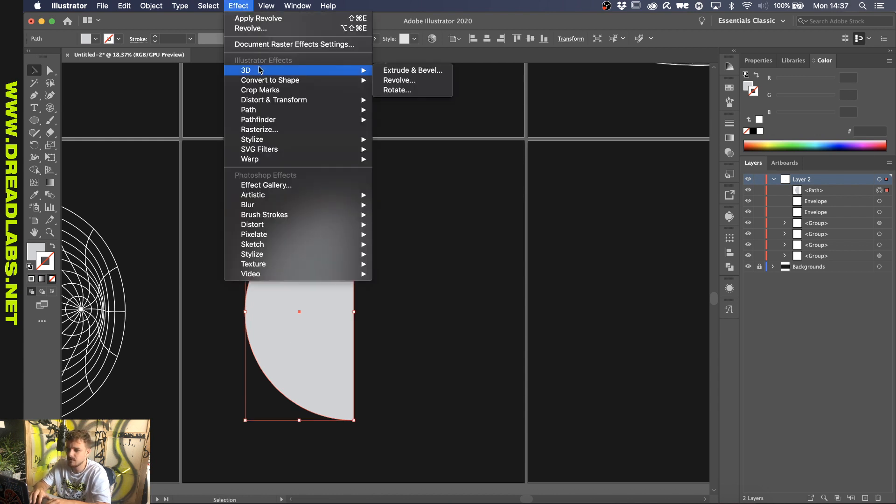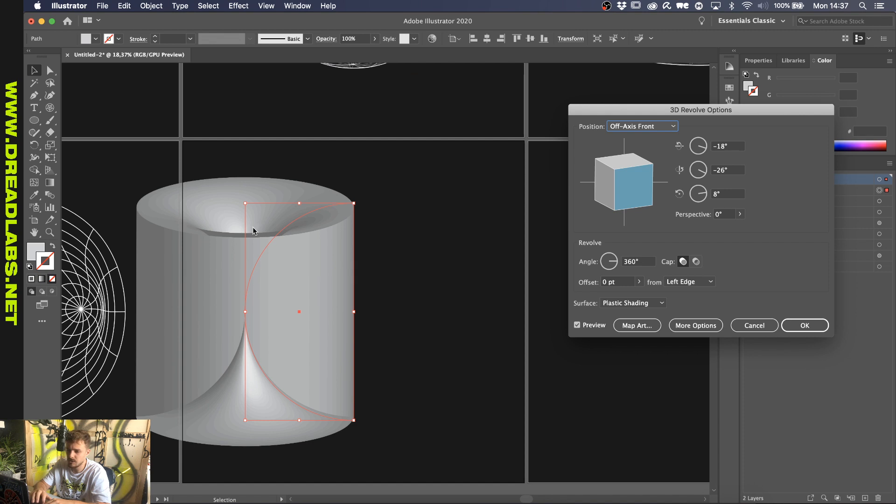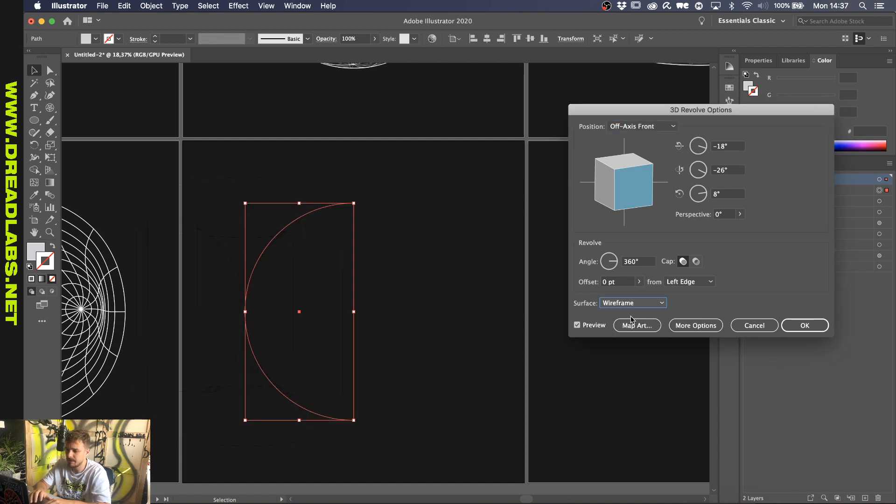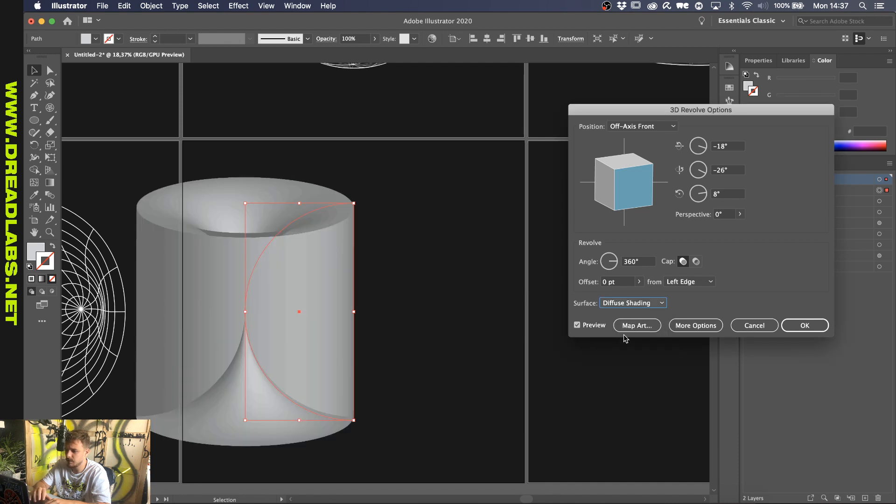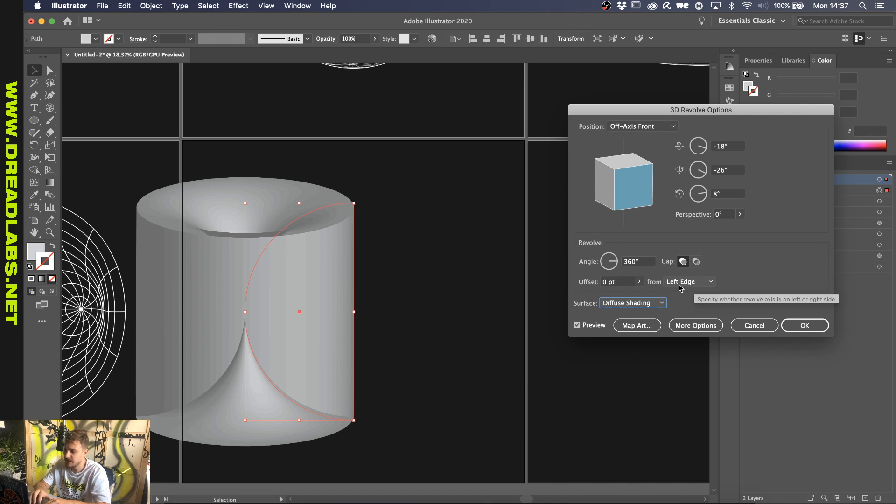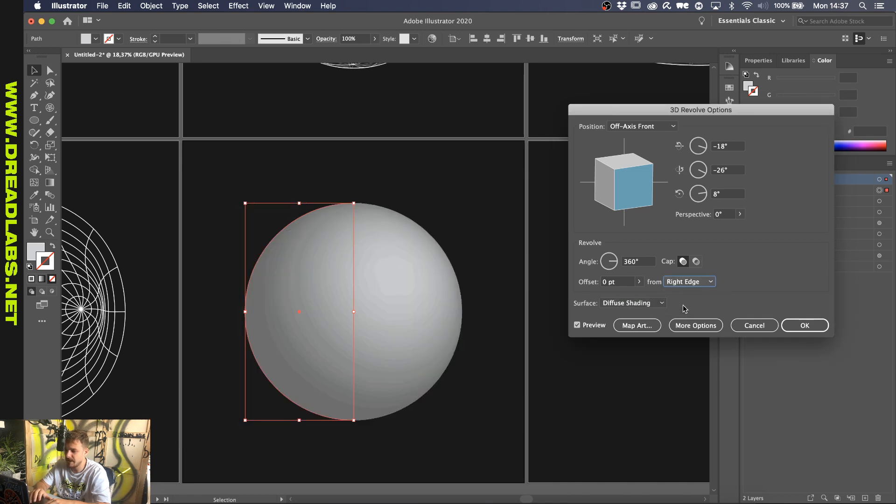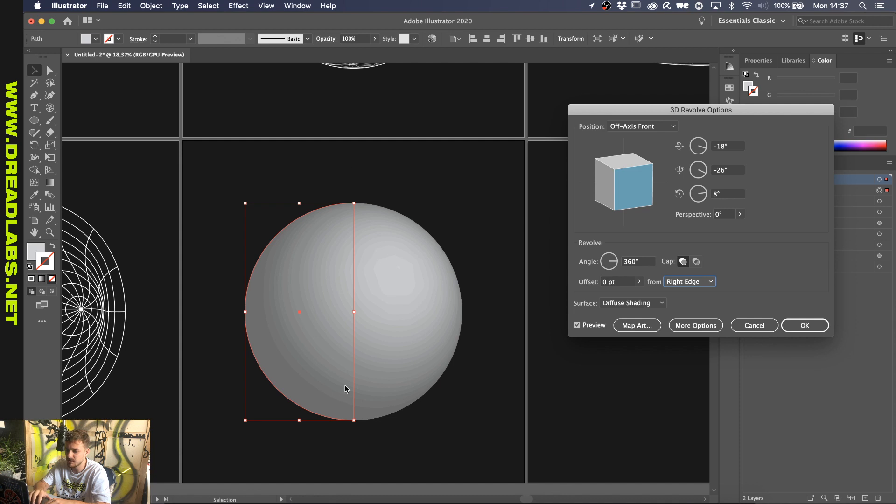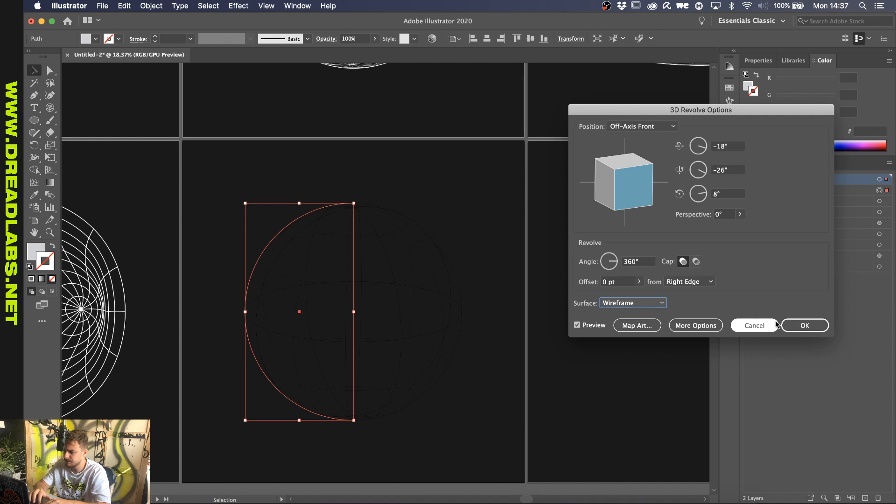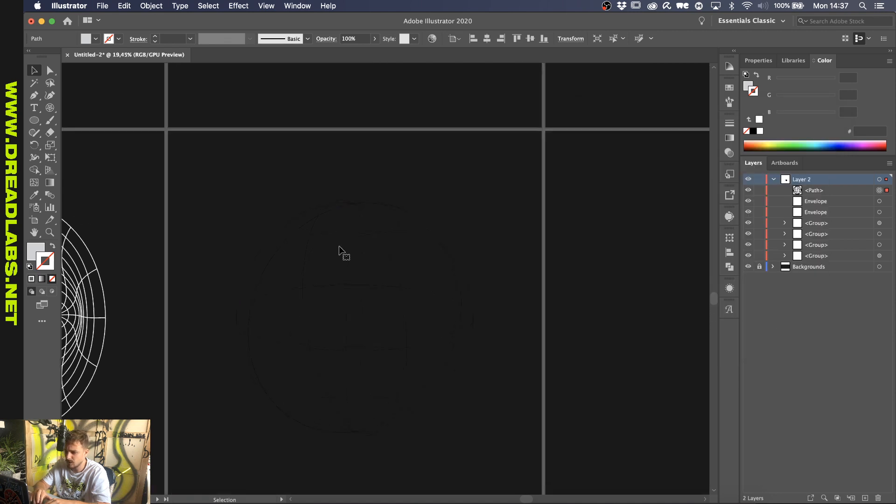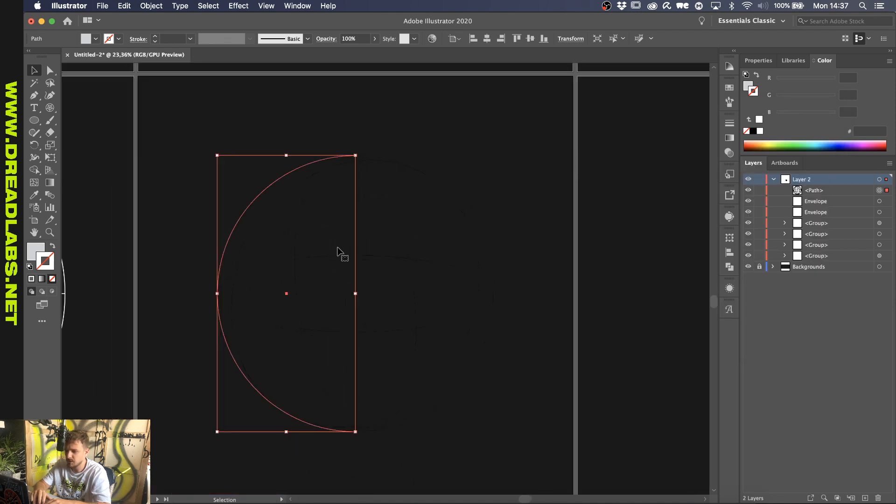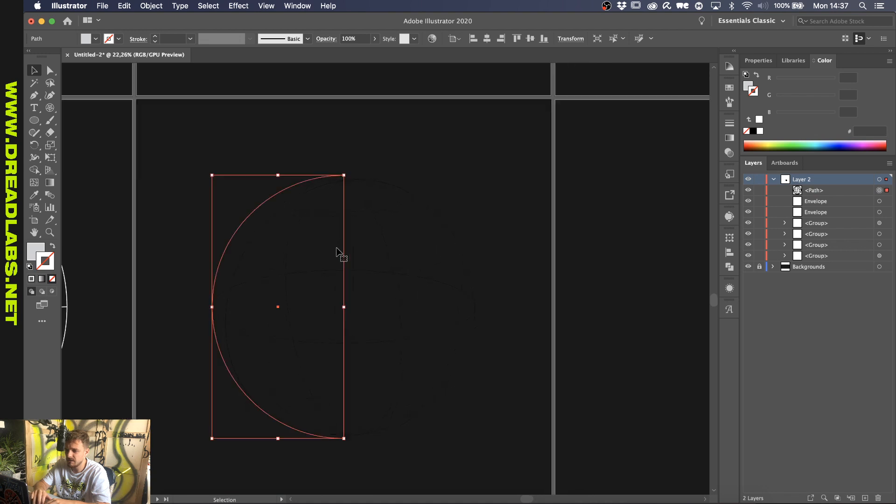And you're going to want to go to Effect, 3D, Revolve. And it will get you this crazy weird shape. So, what you want to do is you go to Surface, Wireframe. And it's kind of hard to see right now because it's black. But yeah, you can still kind of have the same shape. Let's just do Diffuse Shading again so we see what's going on. And you want to click from Left Edge and you want to go to Right Edge, which makes it revolve around itself. So, what's happening is you have this half circle and it's revolving around this axis. And if you click on Wireframe and click OK, it's kind of hard to see, but you have your 3D object already there.